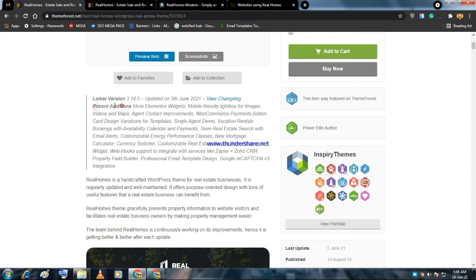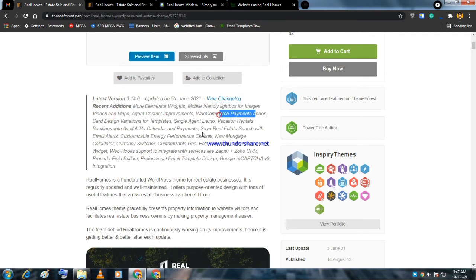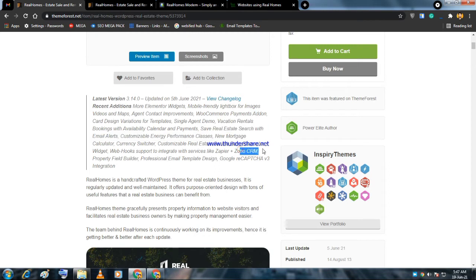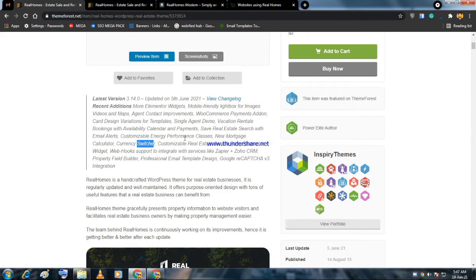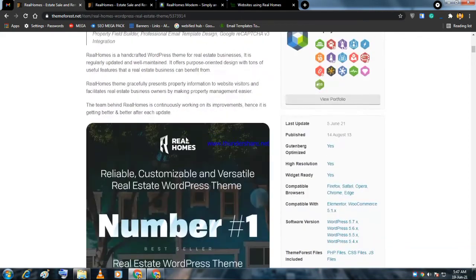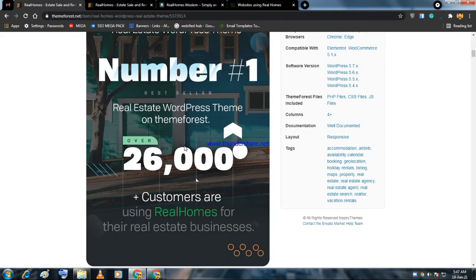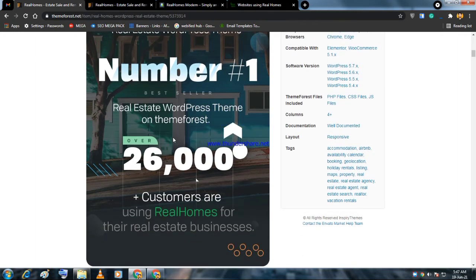In the latest edition and version, you can see Elementor widgets are included, mobile friendly, lightbox included, videos and maps, agent contact improvements, and even Zoho CRM is included. There are professional email templates, customizable search forms, currency switcher, and mortgage calculator to calculate property evaluation.